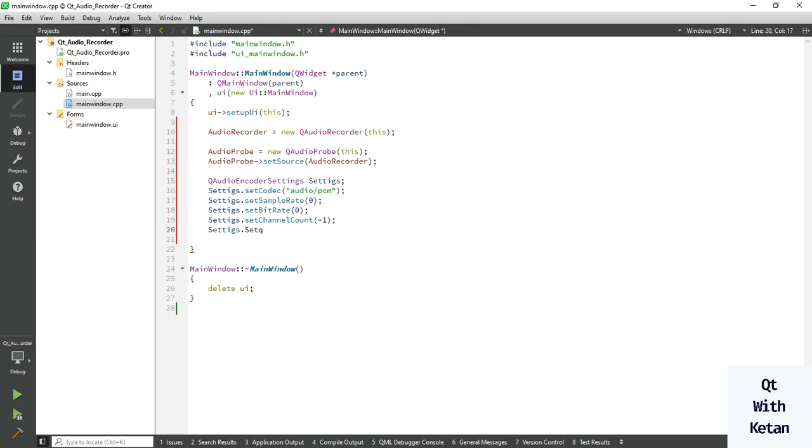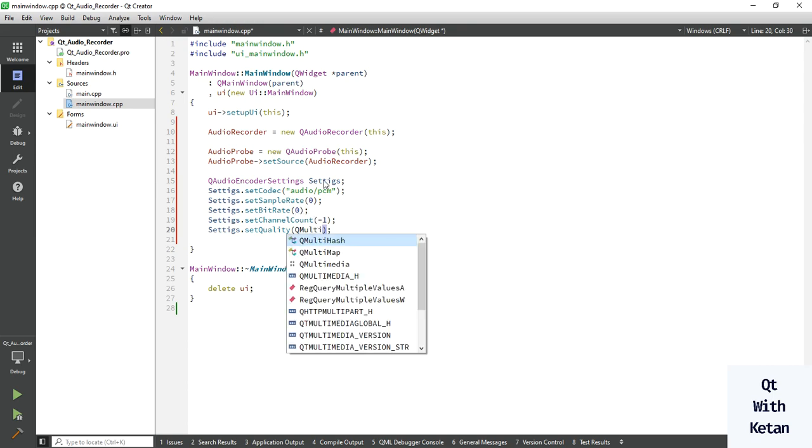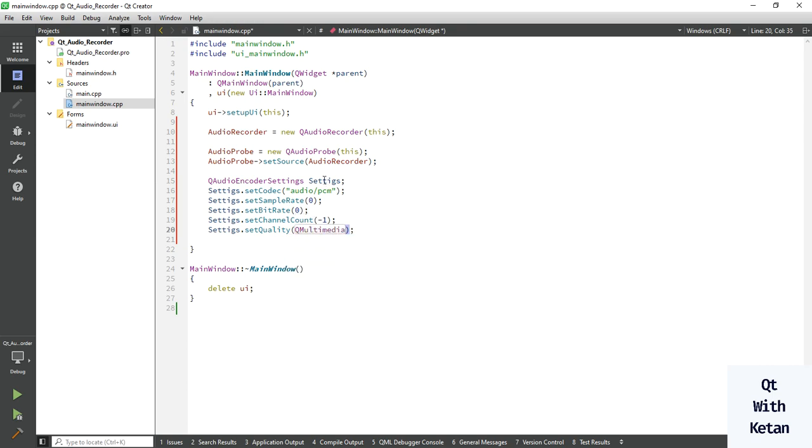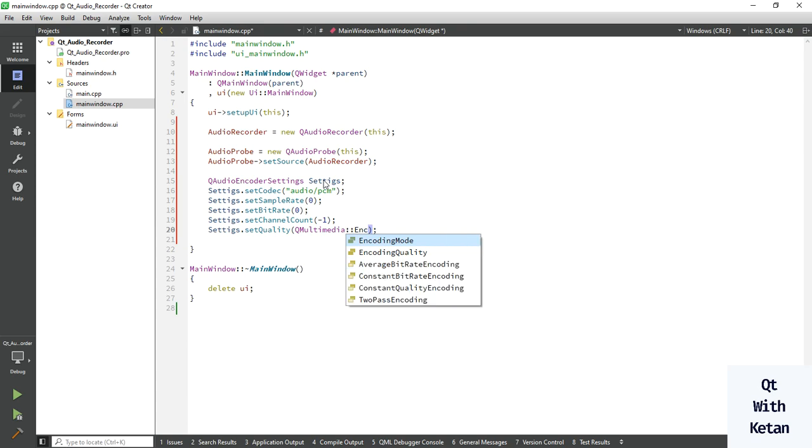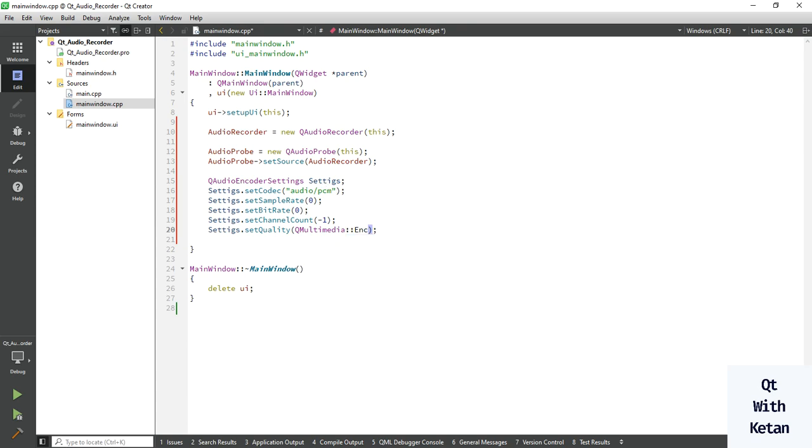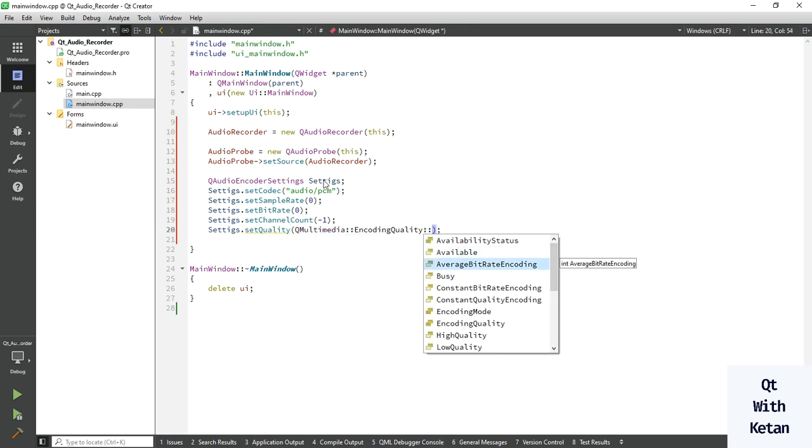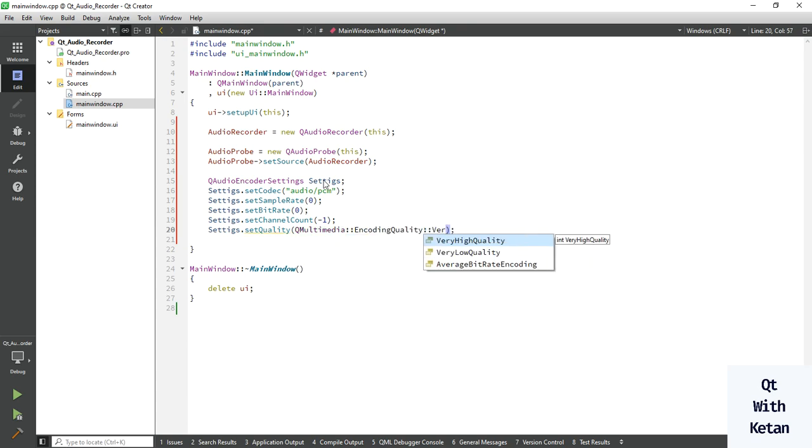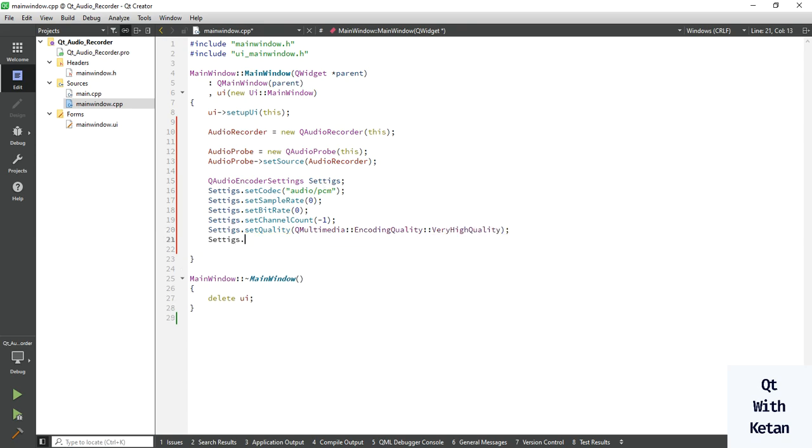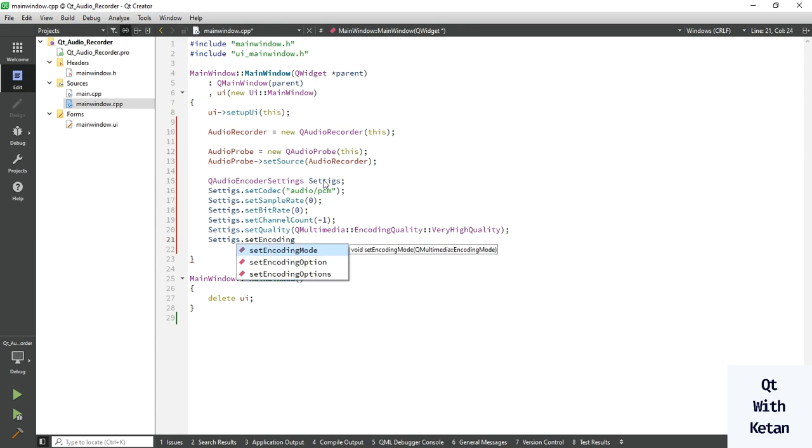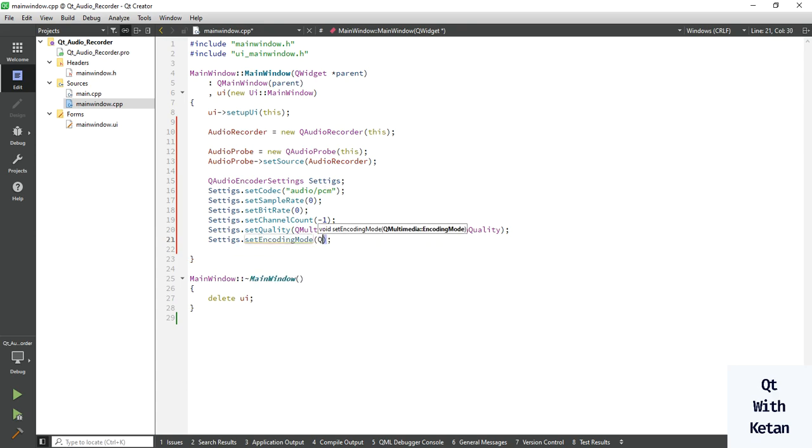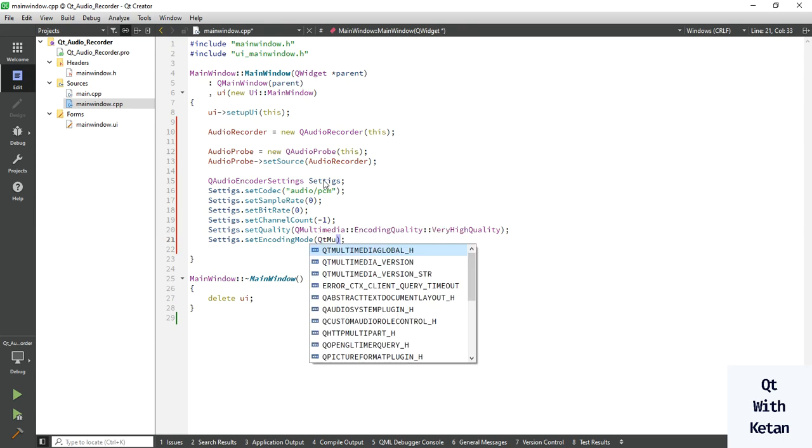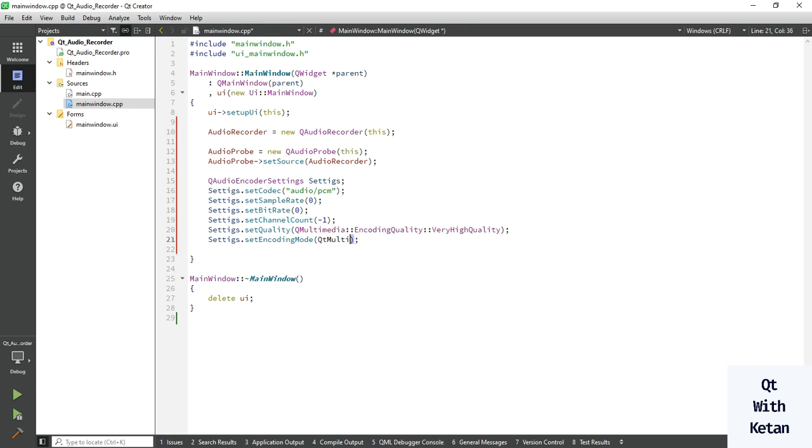Now here let's set the quality of our recording audio. So Qt multimedia encoding quality, set the very high quality. Also set the encoding mode. Here you have to pass or set the encoding mode.